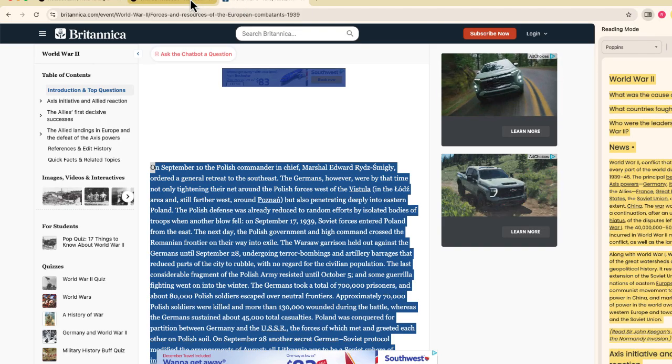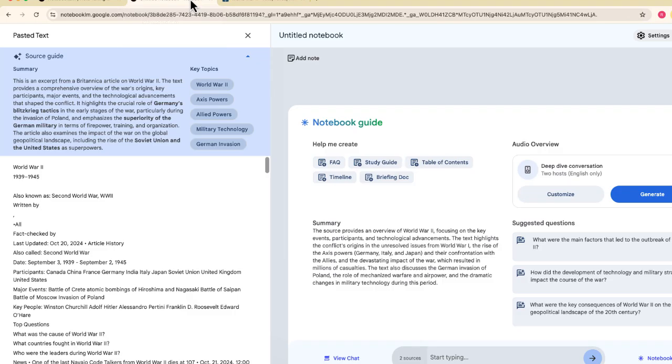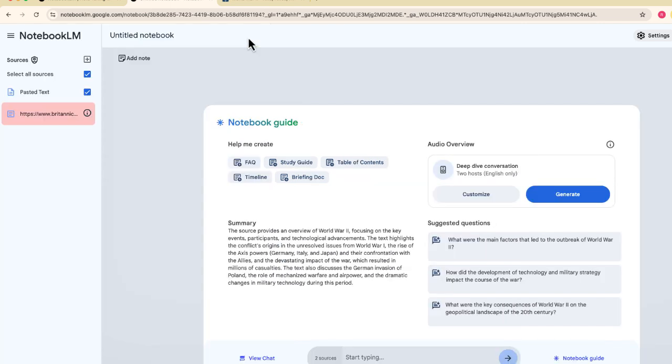And again, not super convenient. Obviously, if we could just add websites as sources, that would be so much more helpful. But I don't think that the 10 seconds that it takes to copy and paste that text is that bad, especially when you consider everything else that Notebook LM does.